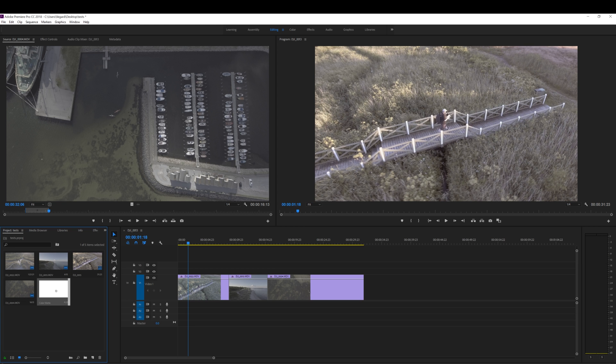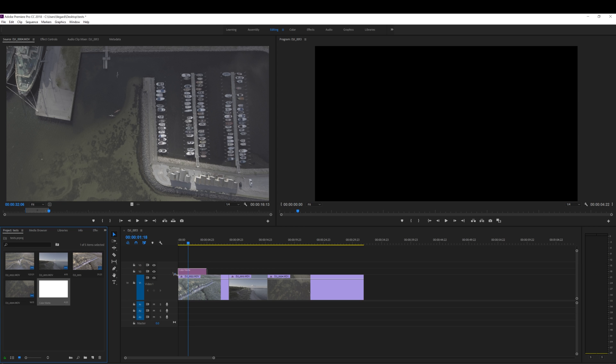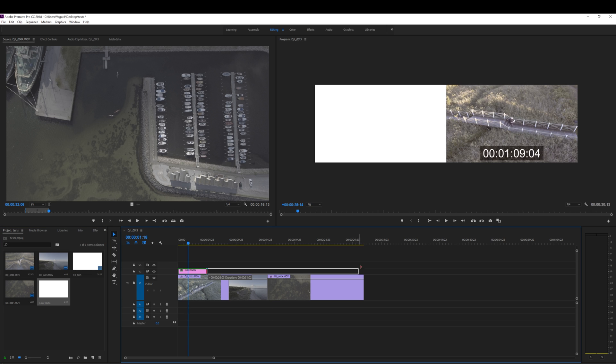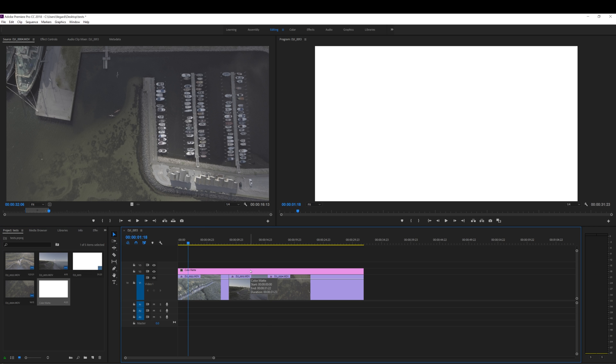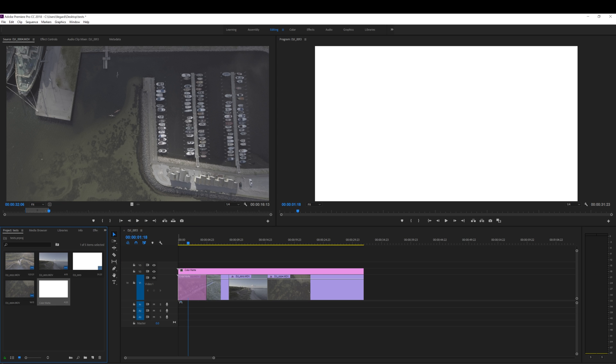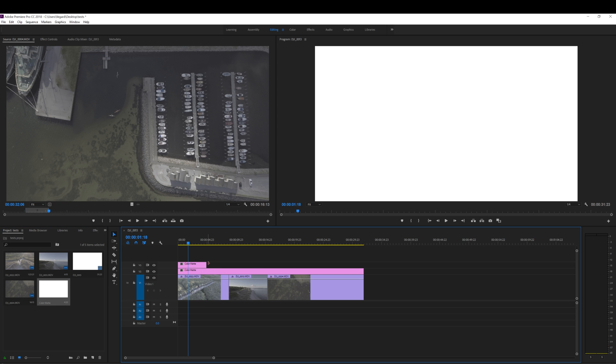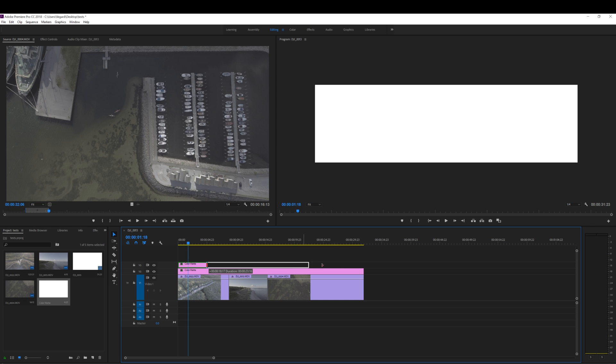Now drag this color matte on top of your clips and extend it to the end. And now you also need a second color matte. So just drag the color matte over again and drag it to the end.